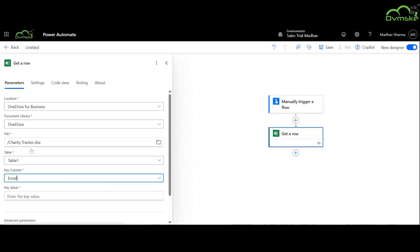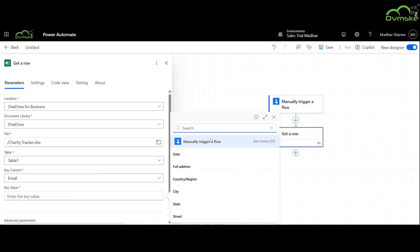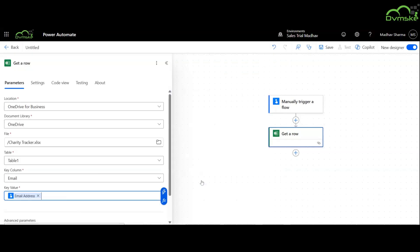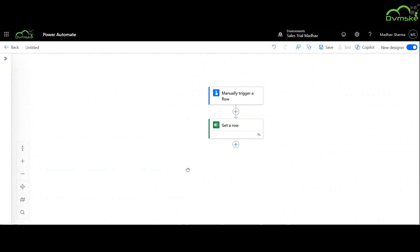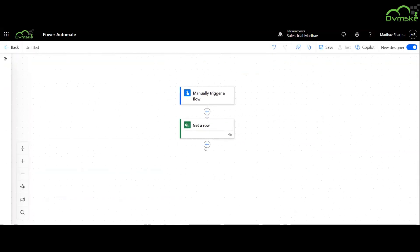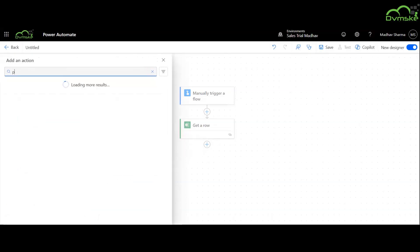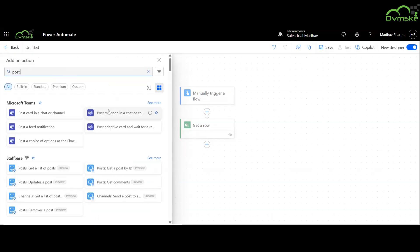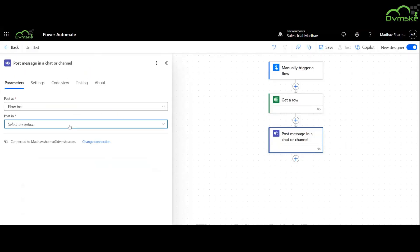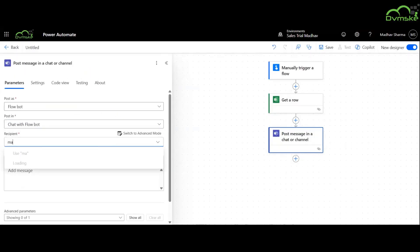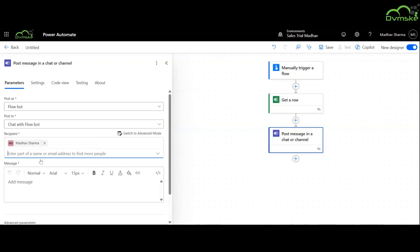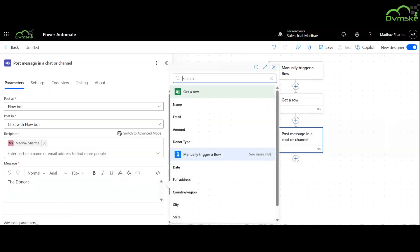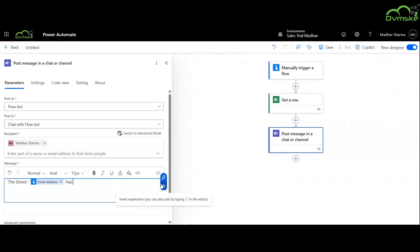Now we will use post a message in a chat or channel action. Now we will specify the content of the message to be posted in the Teams channel.